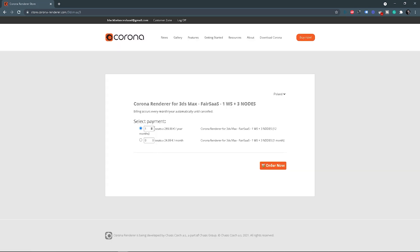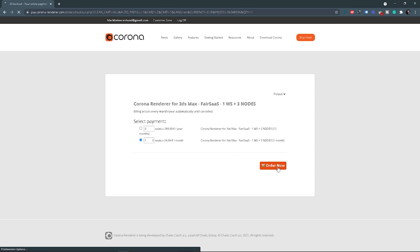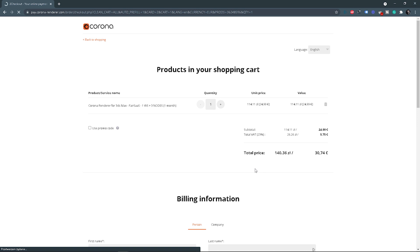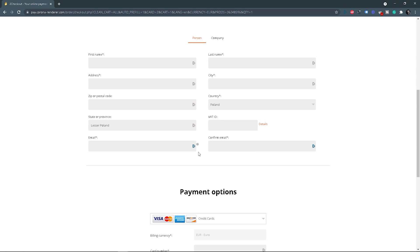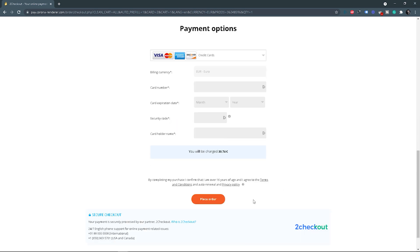Now you can choose how many workstation licenses you want. You'll have two options — you can pay yearly or monthly. Click Order Now. You'll get the total price, which will vary depending on your country's taxes. You'll need to fill out all the required information, then your payment details, and you can place your order. And that's it.